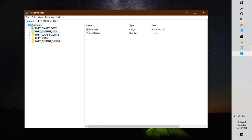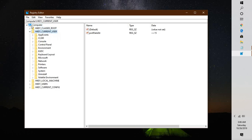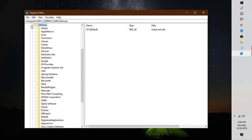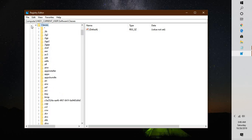Navigate to HKEY_CURRENT_USER, expand it, then look for Software. Under Software, navigate to Classes and expand it. Here you need to be careful — there are four registry entries you will need to modify.